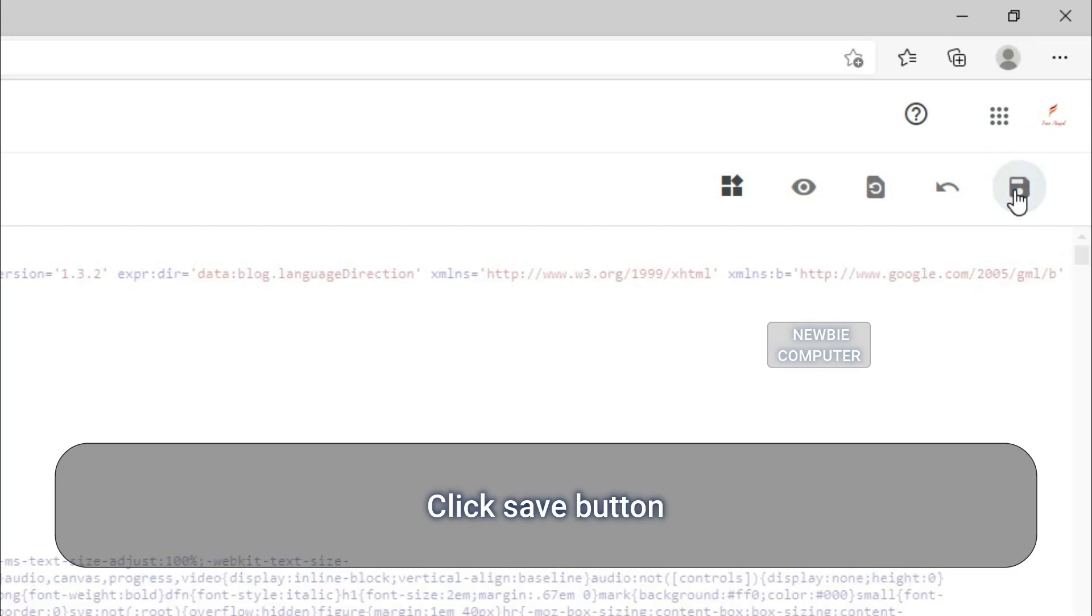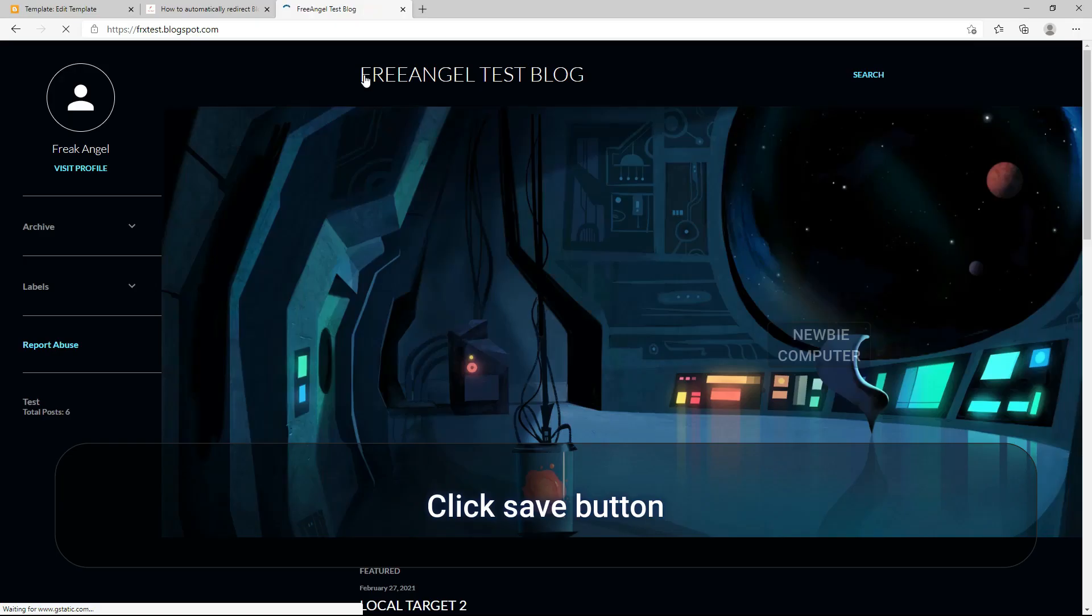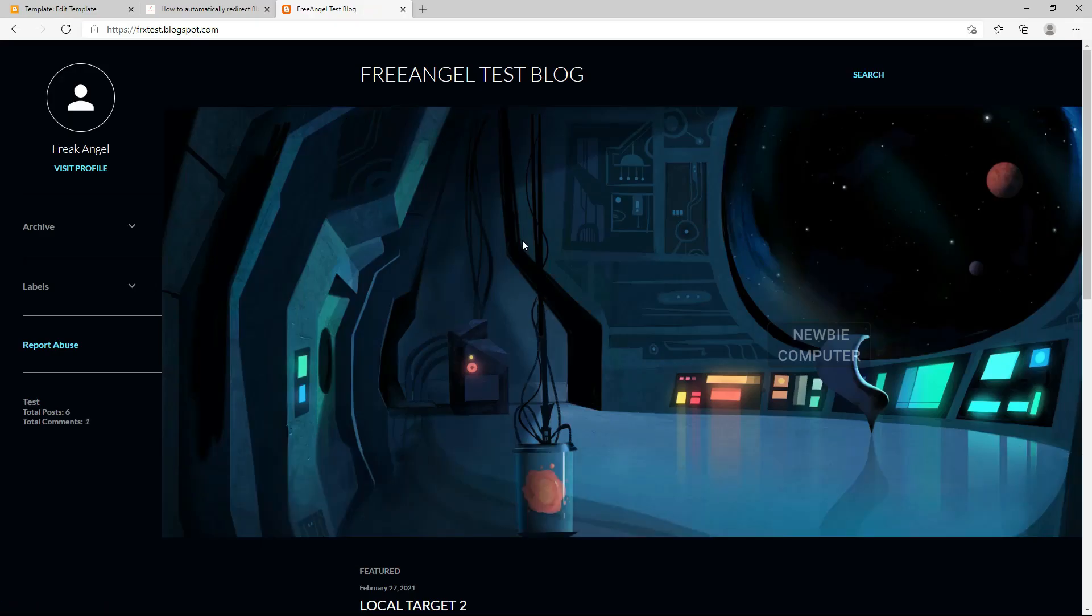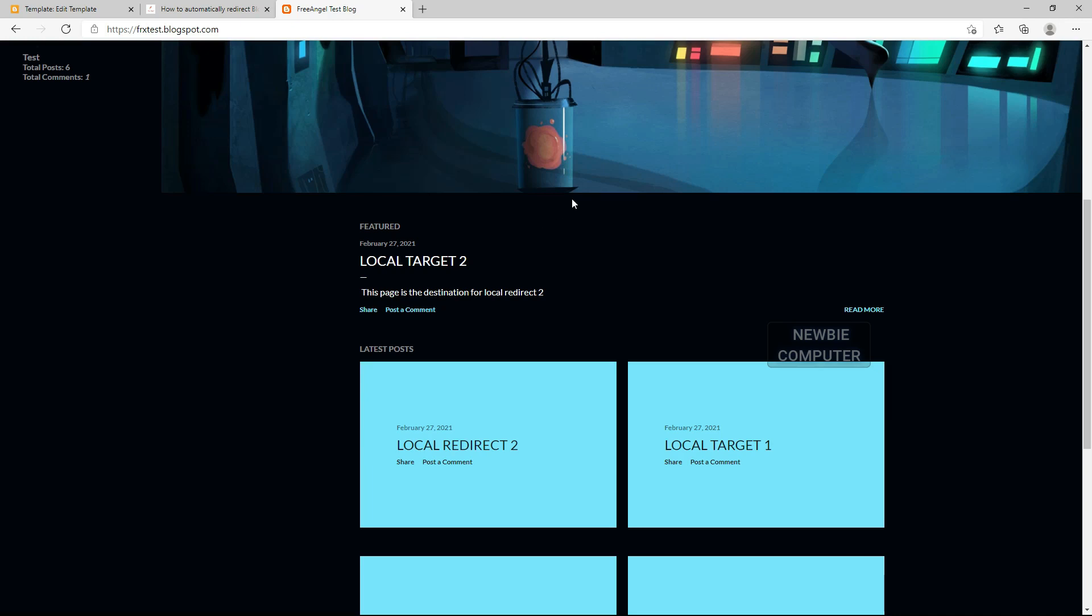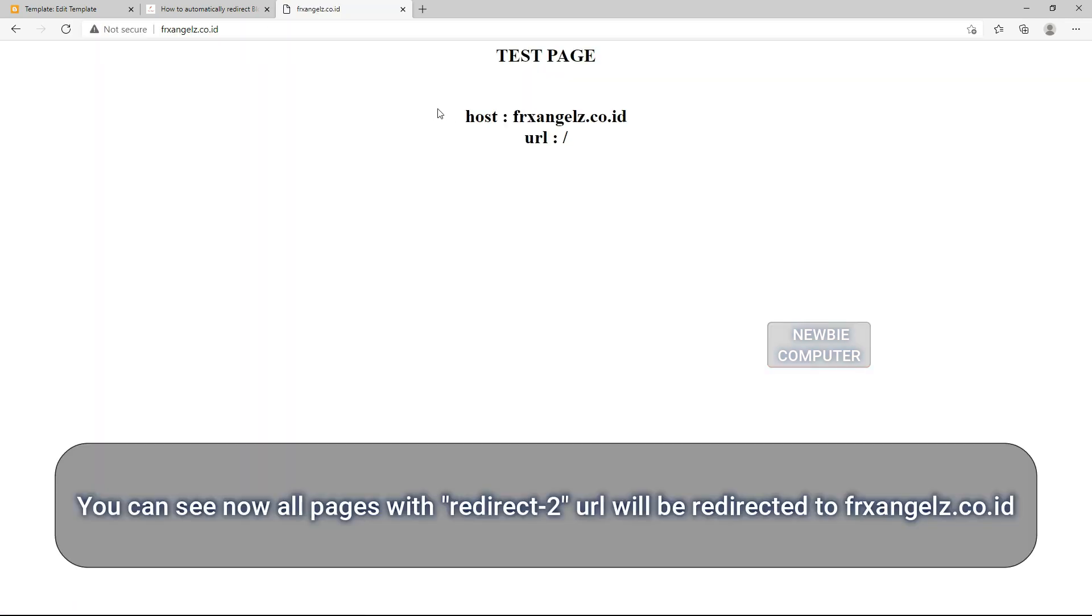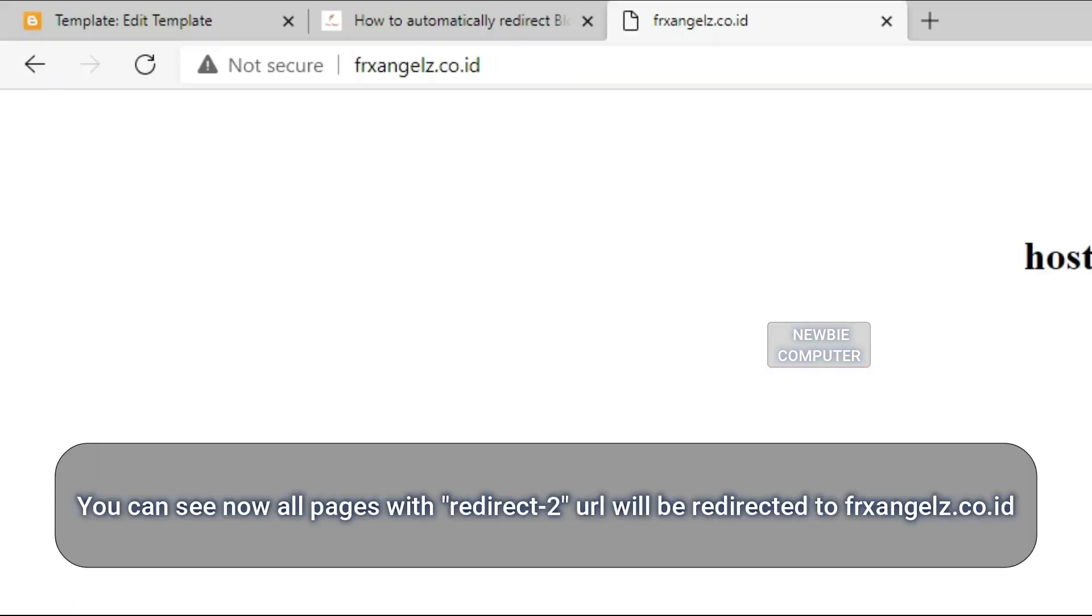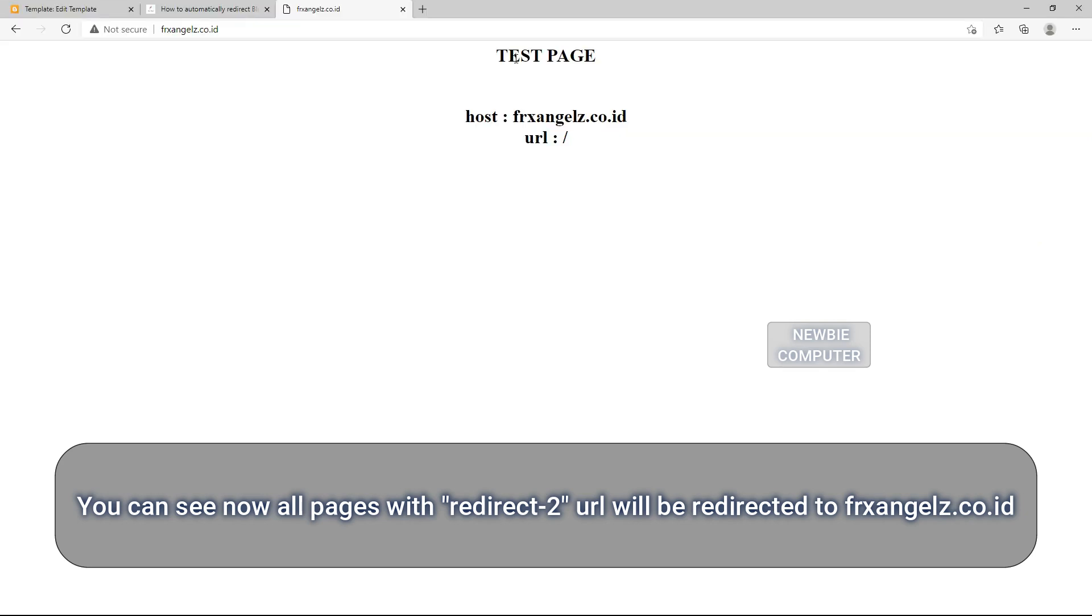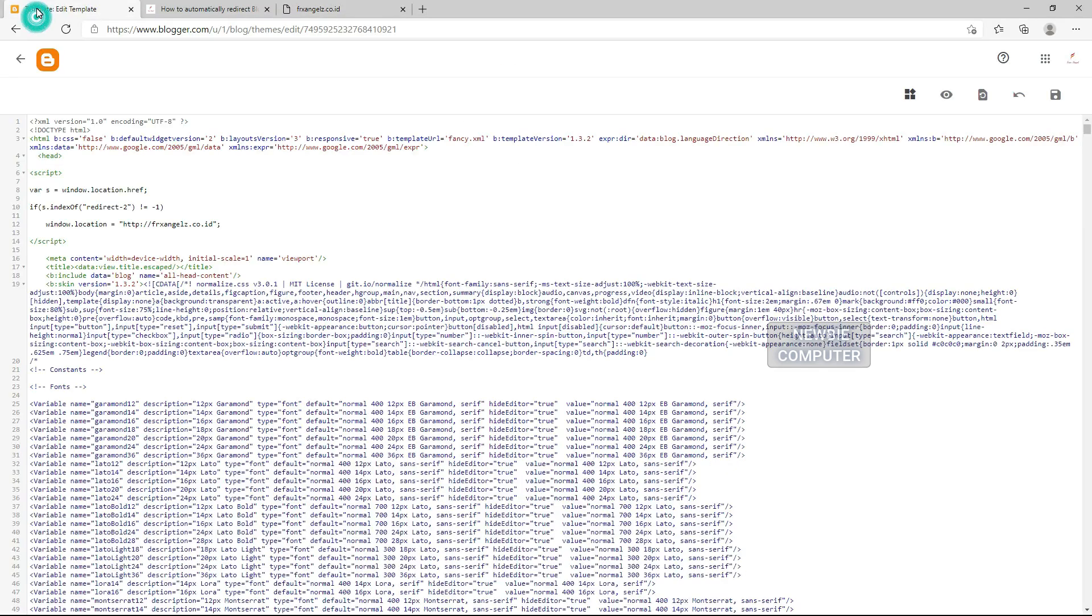Click Save button. You can see now all pages with redirect-2 URL will be redirected to frxangels.co.id.